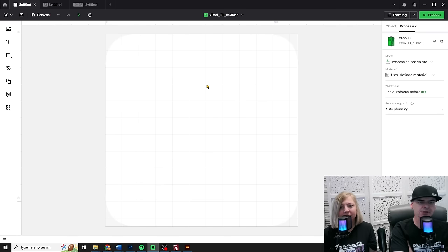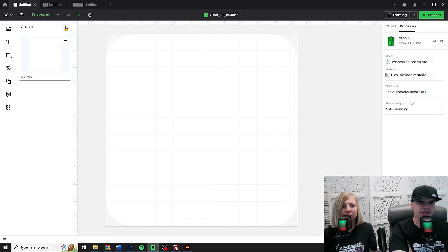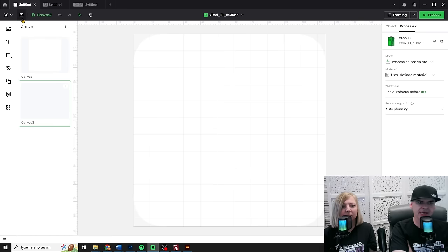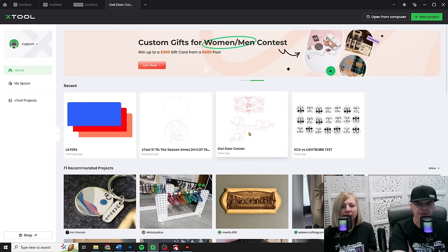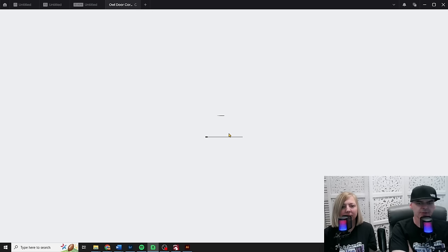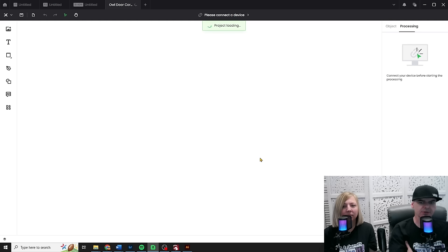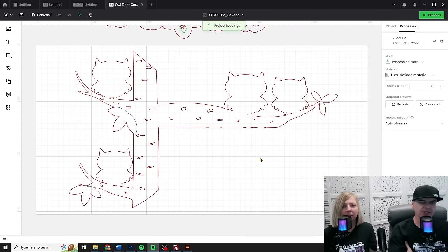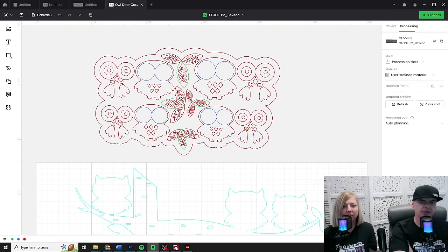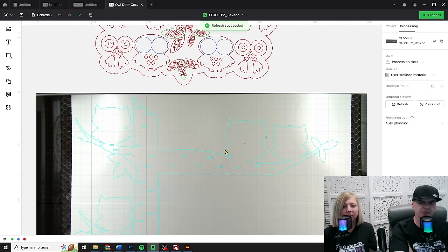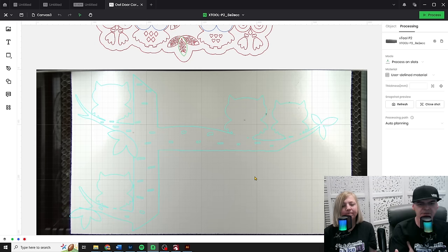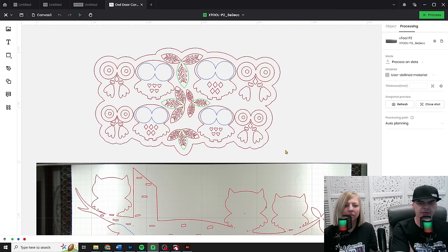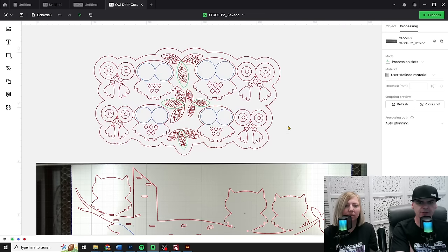And another great tool is, this is called my canvas. My work area is called my canvas. So I can have multiple canvases. So I can create a second canvas. And this would come in really handy for something like, let's just open this owl door corner. So in my owl door corner, I'm going to want to use two different materials. I'm going to need something thick for the backer and then something thin for the top.